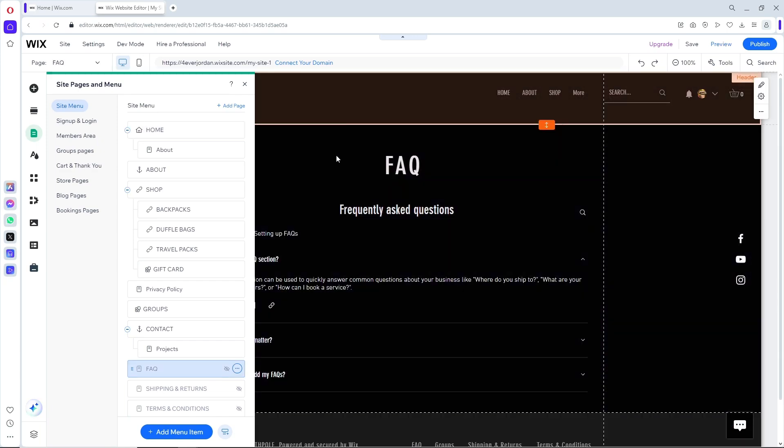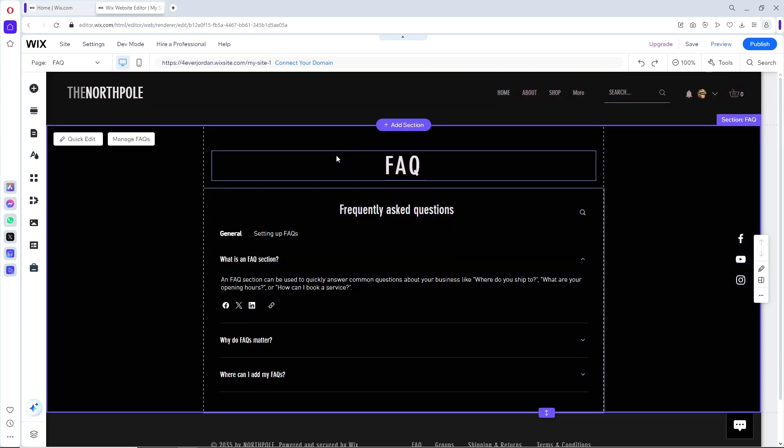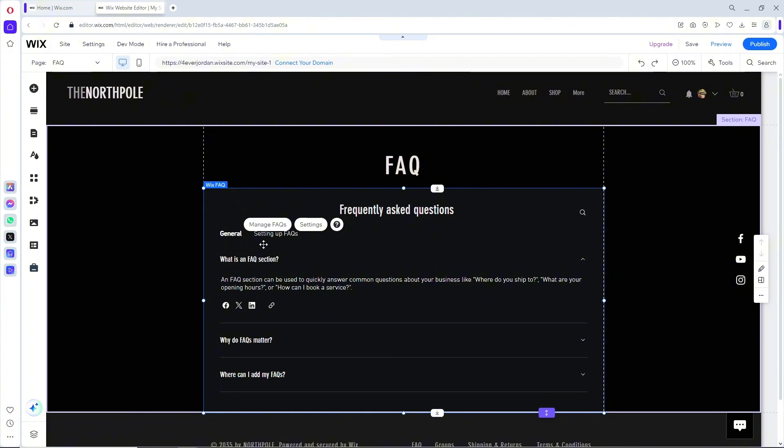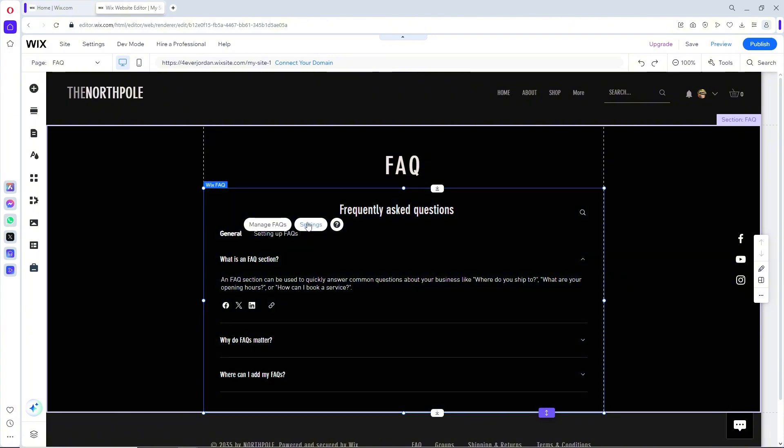From here, just simply go ahead and click on the FAQ. From here you will have two options: you can either manage FAQ, which is what I showed you earlier, and now for the second option is going to the settings.